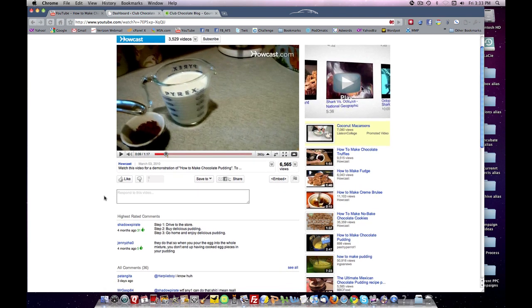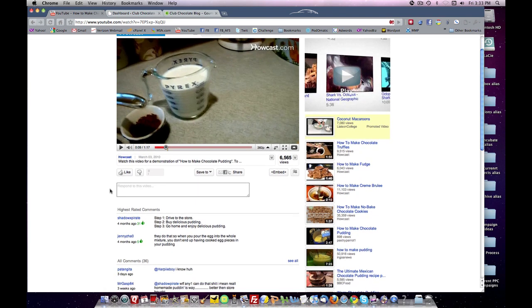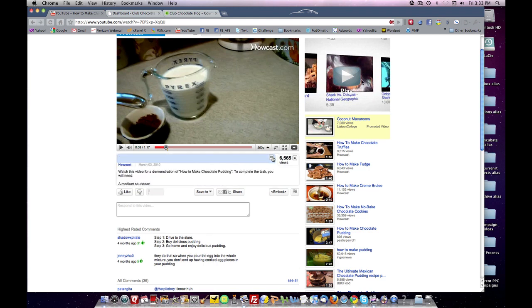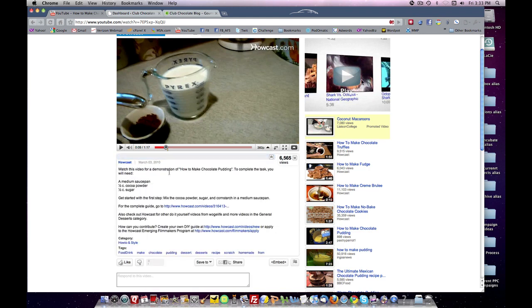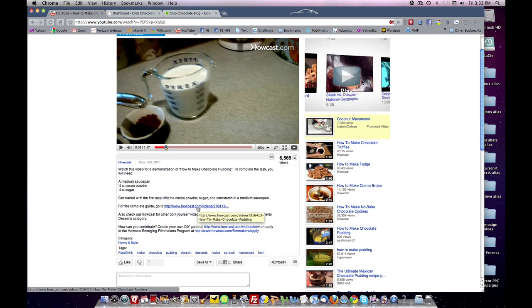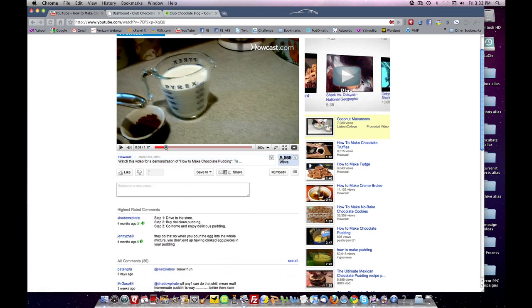Now, you're going to notice below the video, you can like and dislike it. There is a description tag. I've done in other videos, I've shown you how to optimize your description. And they've done a nice job here. They give you the recipe, a link to their website, and additional links. So this is a very well optimized description.